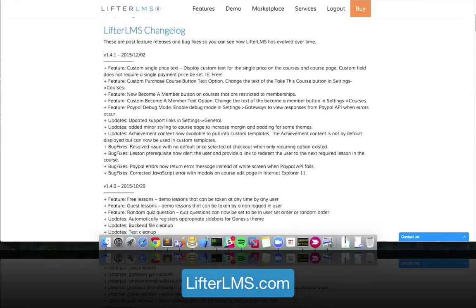Hello everyone and welcome to a LifterLMS release. This is December 2nd, 2015, and in this quick video we're going to go over some of the main new features, updates, and bug fixes coming with release of LifterLMS version 1.4.1.